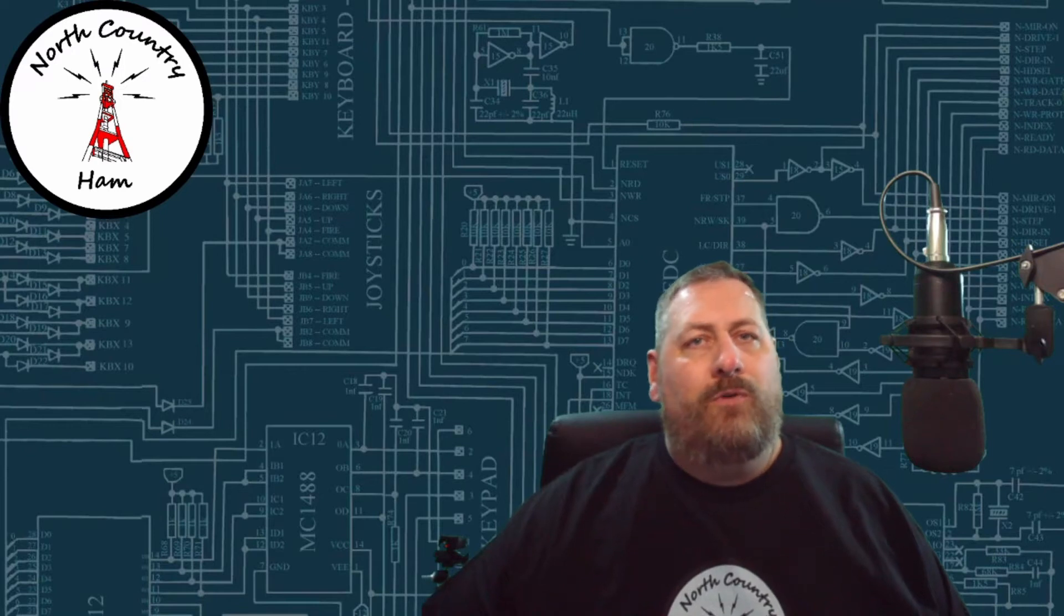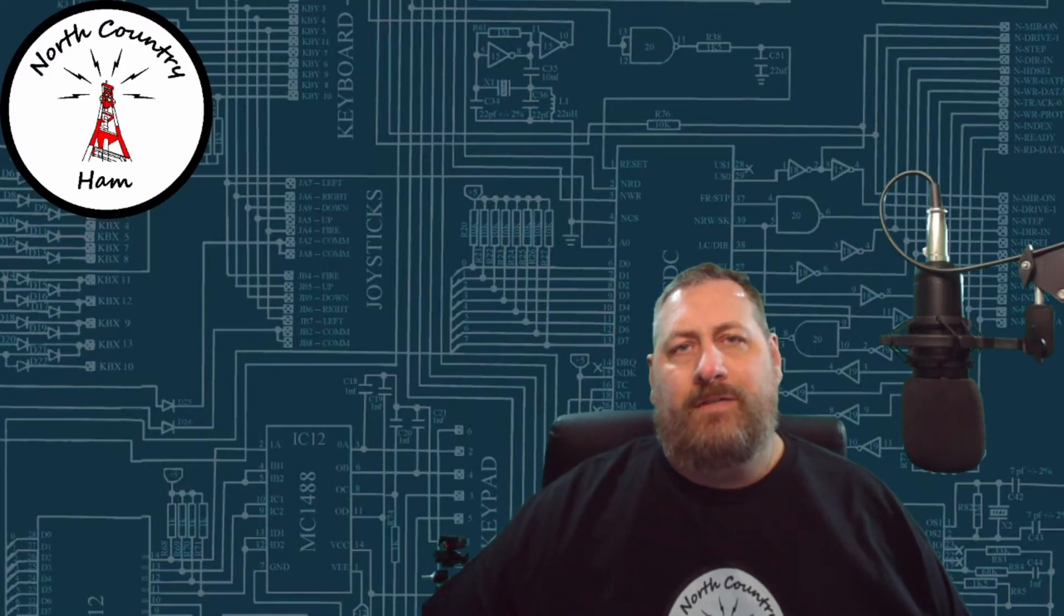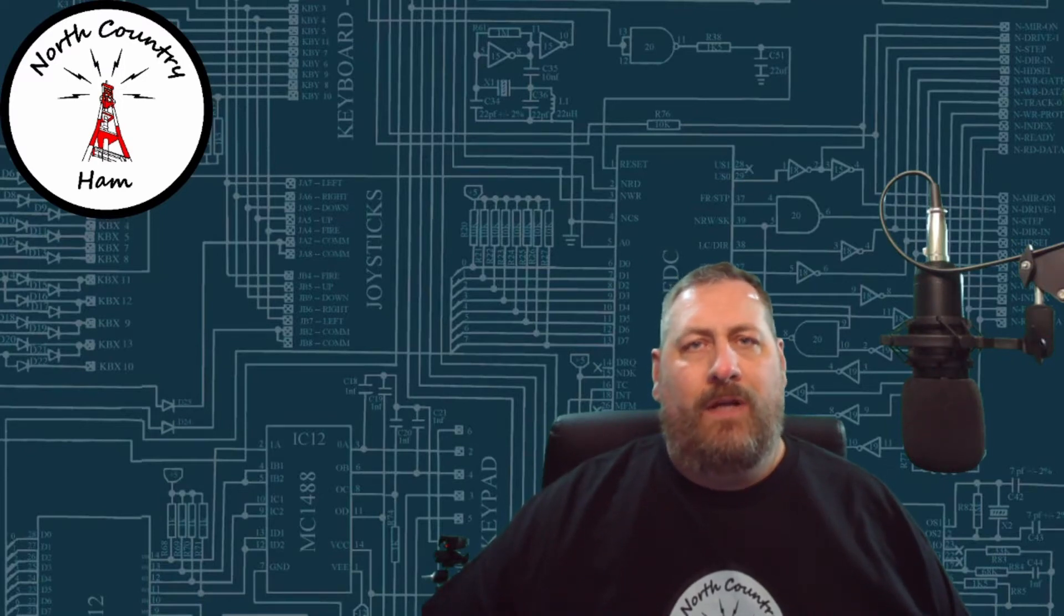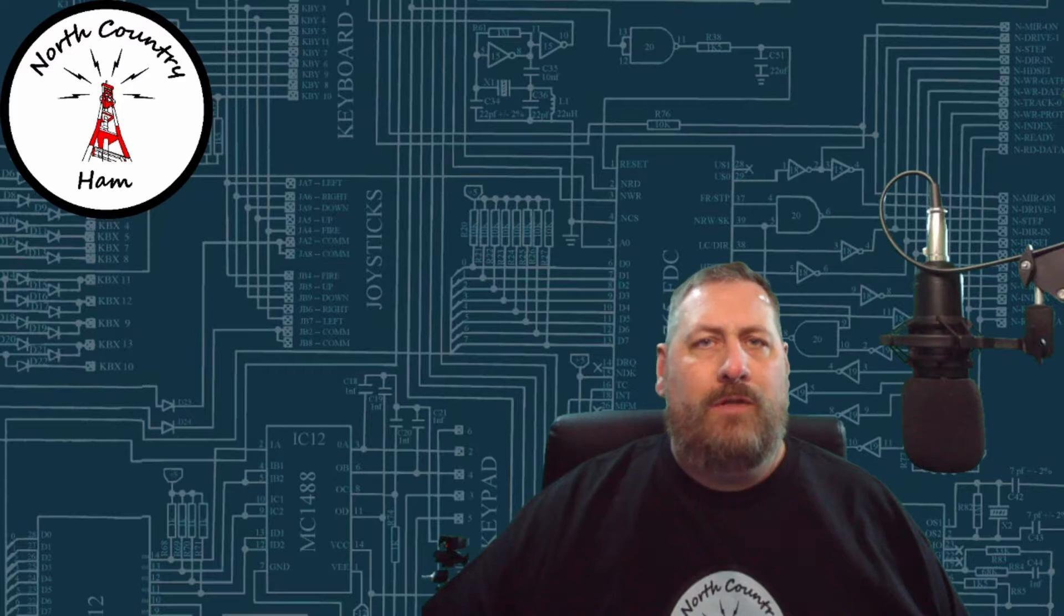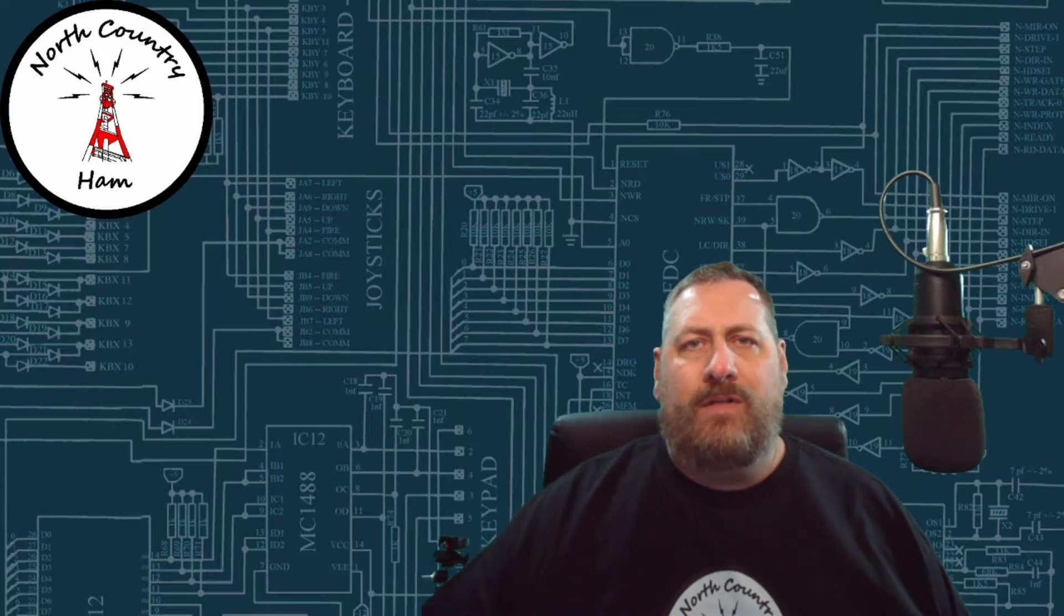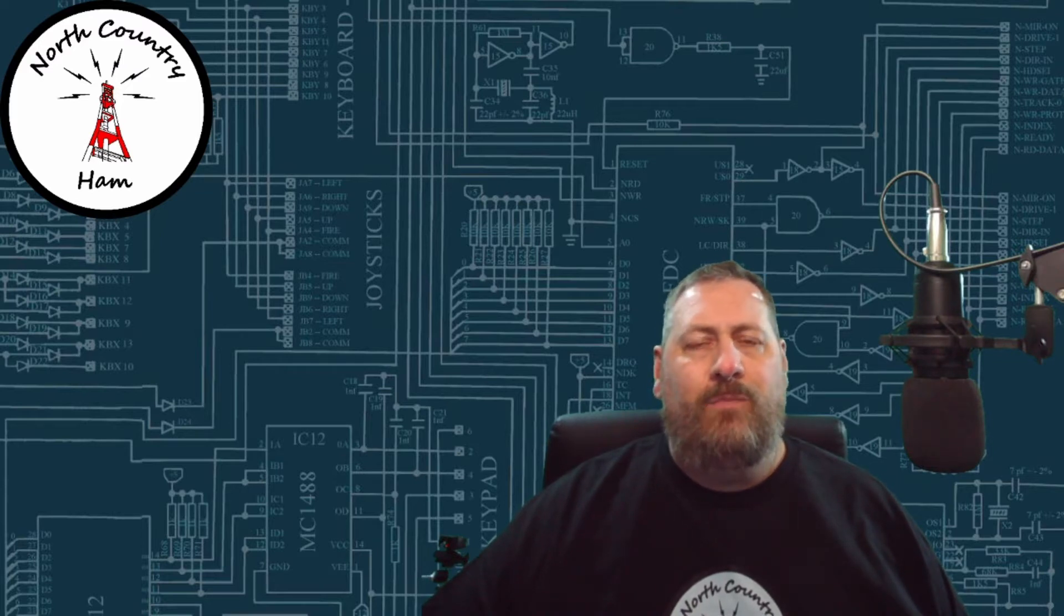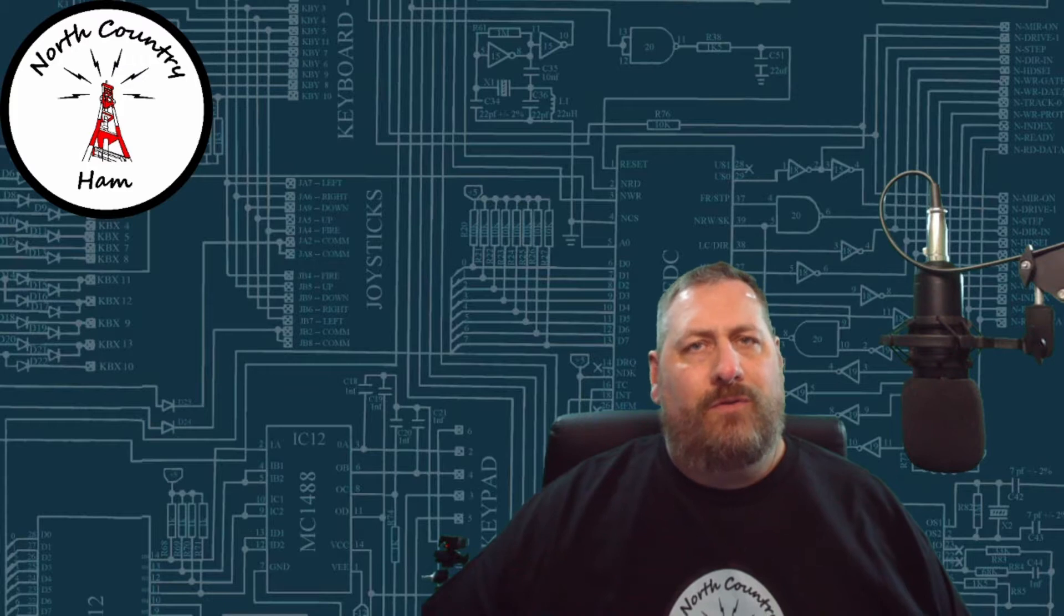Hello and welcome to North Country Ham. Today's episode, building a power distribution block. I bought this kit from K9JEB, so stick around.